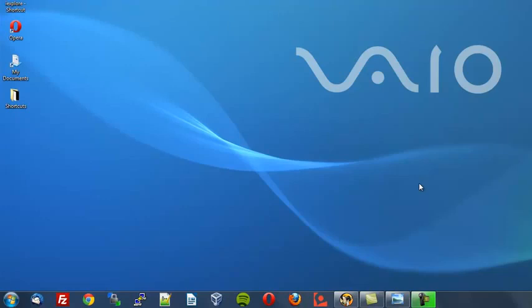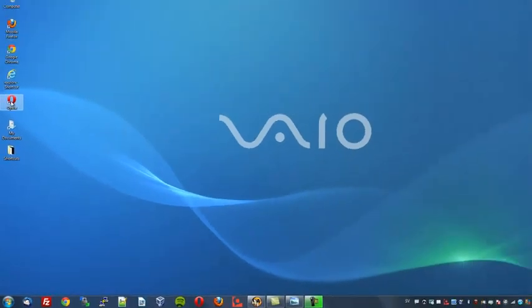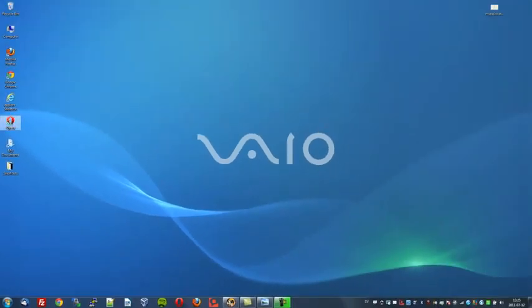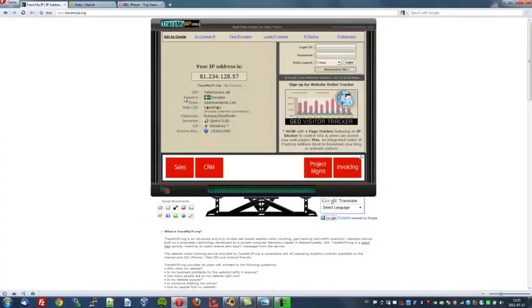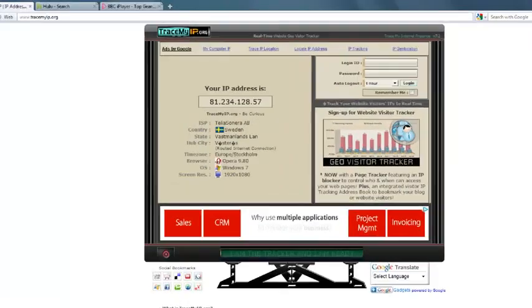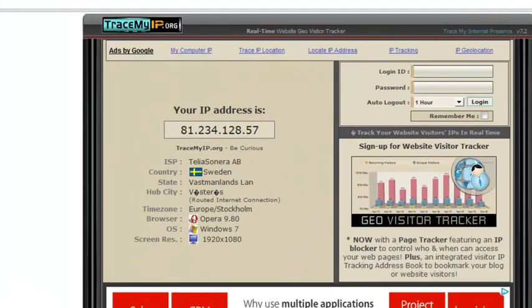Anyway, enough waffling now. I will go straight into the demonstration. First of all, I'll open up the Opera browser to show you my current IP address. I will zoom in so you can take a closer look. As you can see, my IP address is 81.234.128.57 and I am located in Sweden.